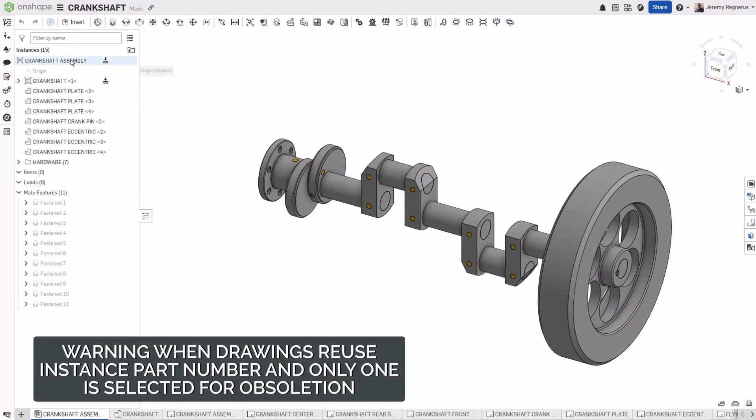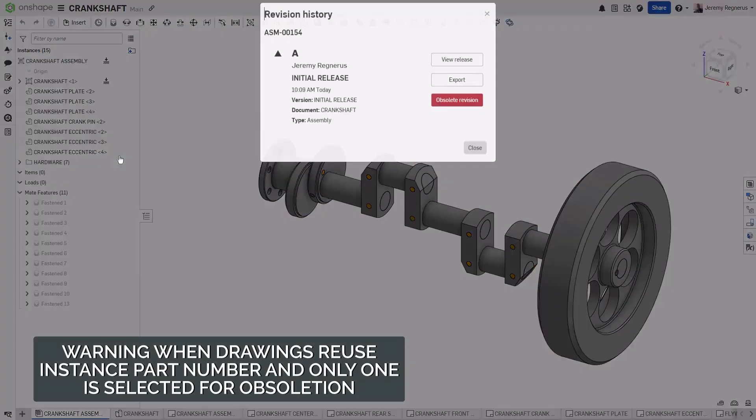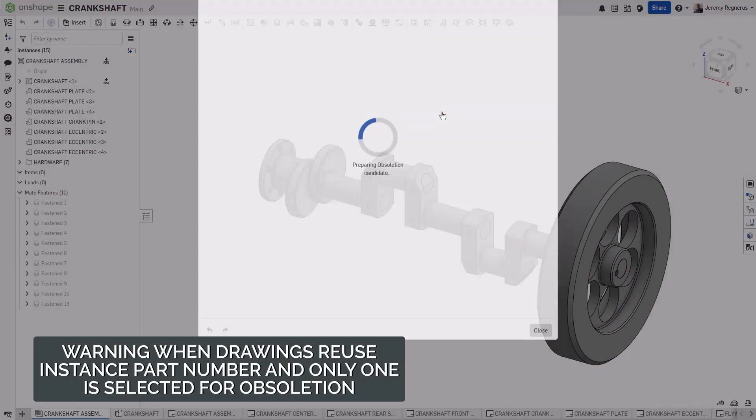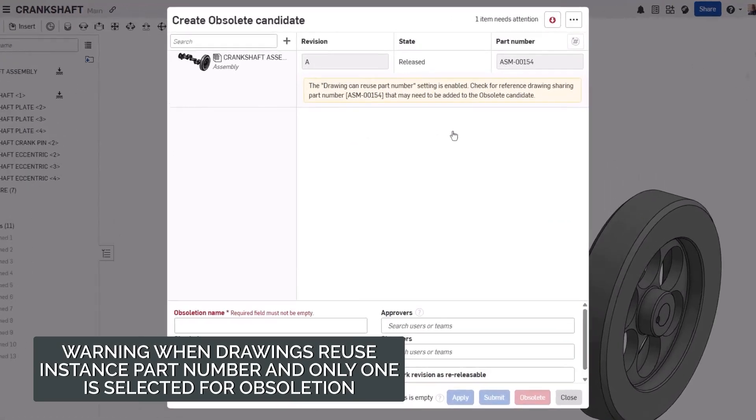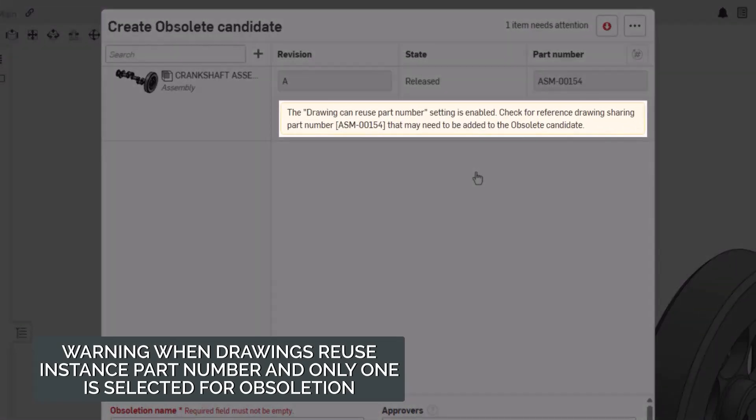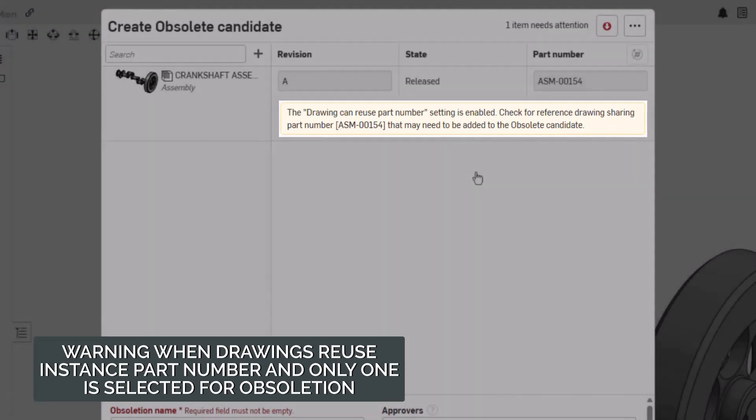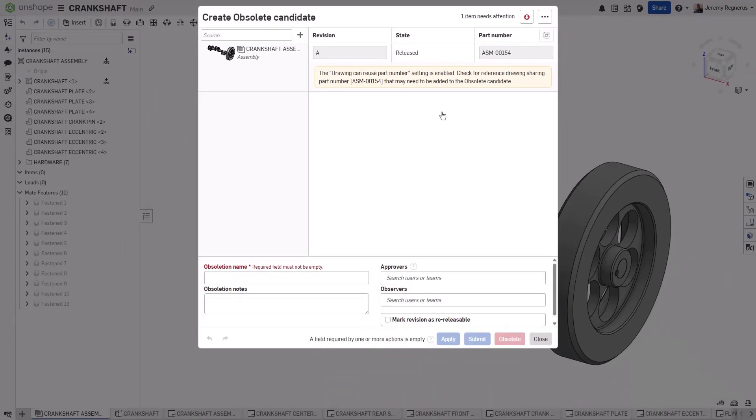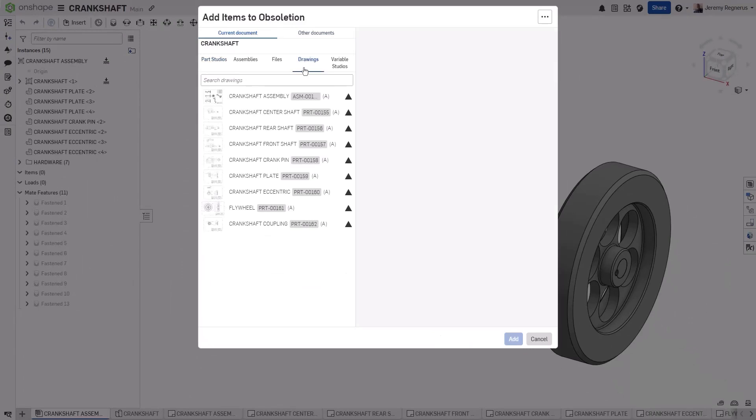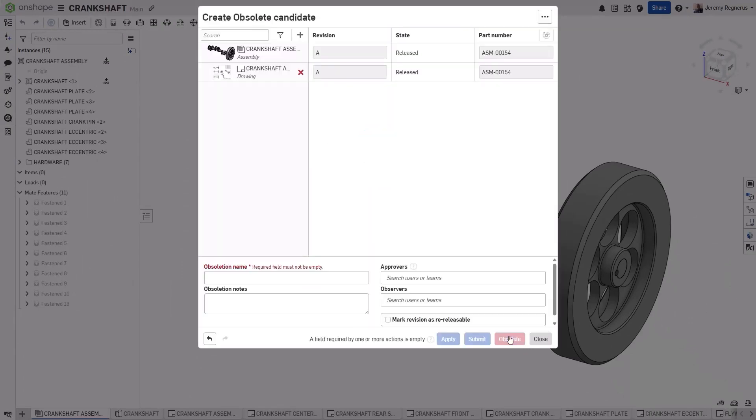Now, when you obsolete a revision in Onshape and that item has an associated part, assembly, or drawing that references the same part number, you will be presented with a warning notifying you that the associated object may need to be added to the obsolete candidate. Once you add the associated part, assembly, or in this case drawing, the notification will be removed letting you know that you've included the missing reference.